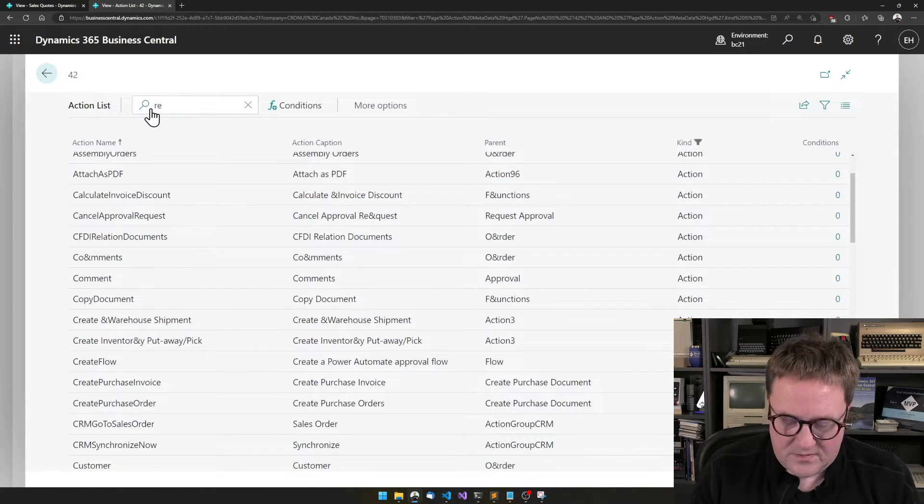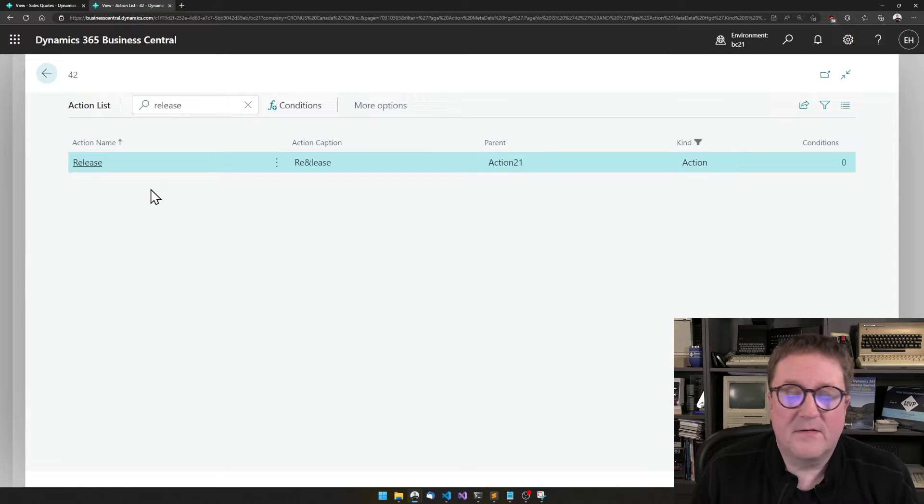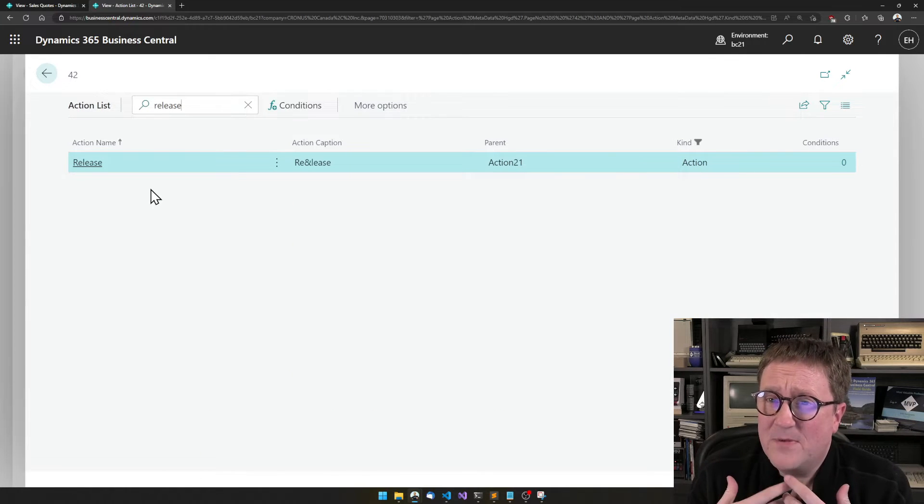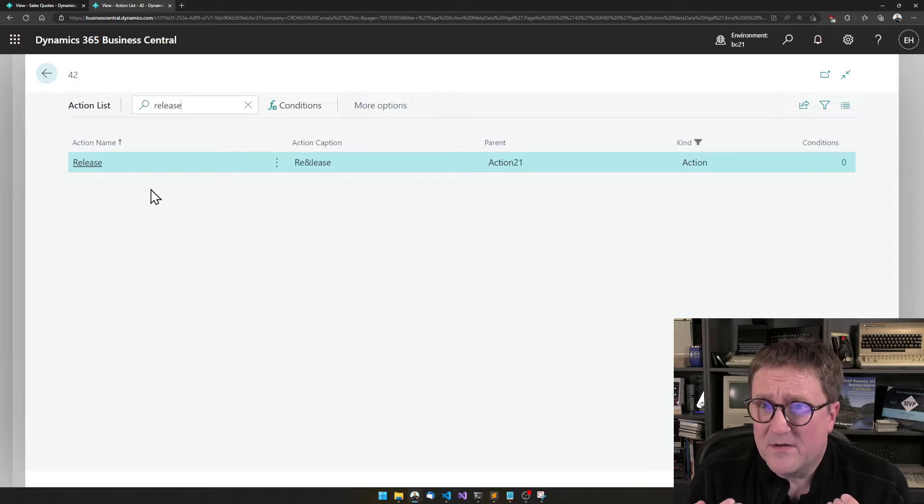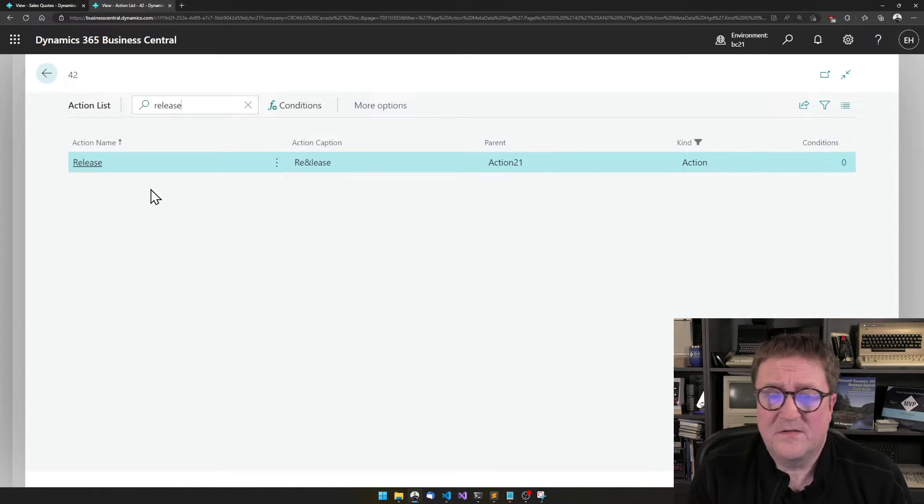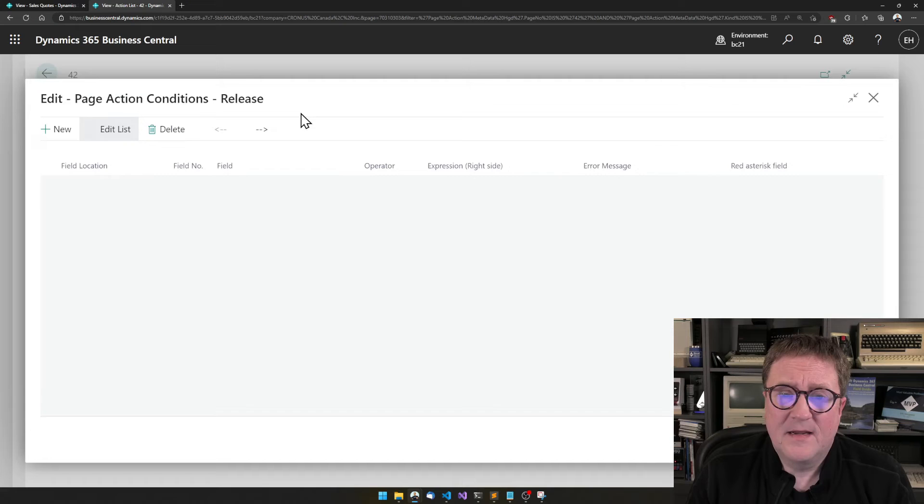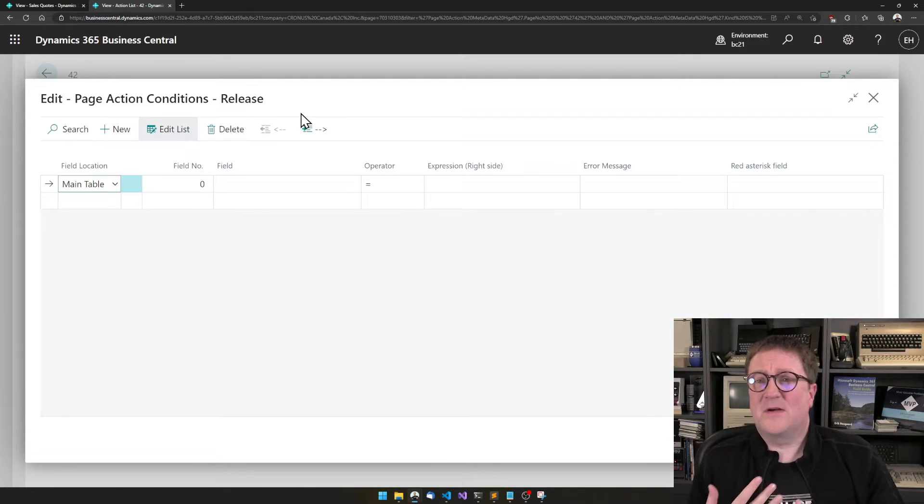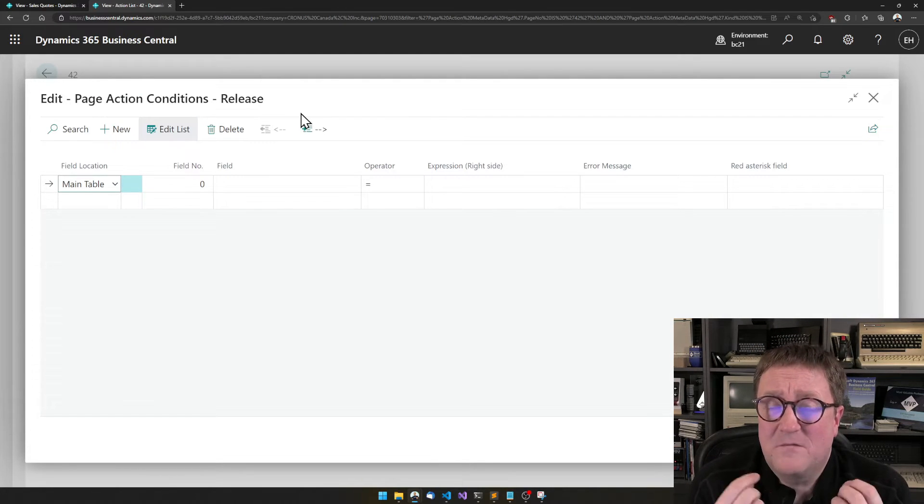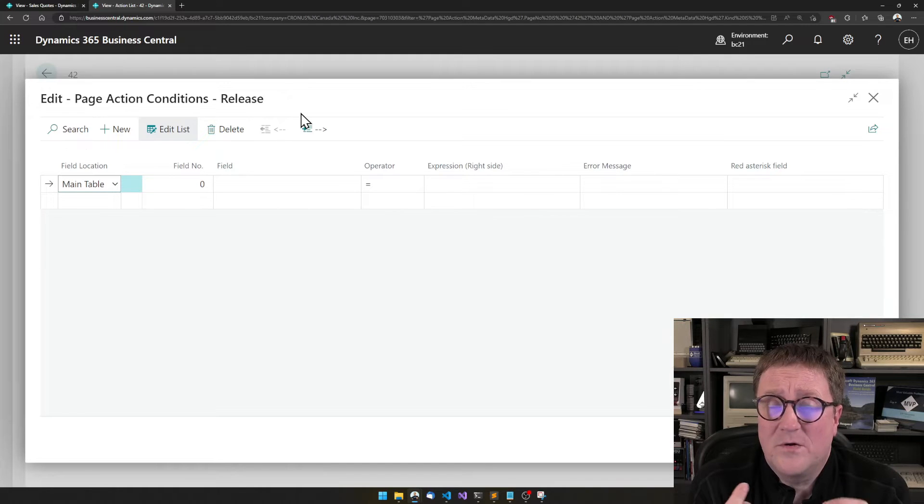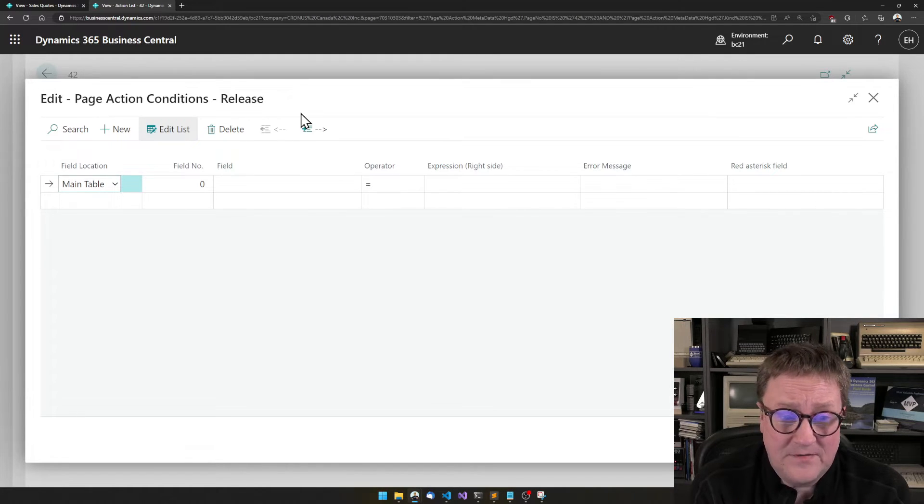Then you can search for your action, and be aware that the same action can be like both on the list and on the card. So you might need to create it in both places. So here's the release action. I click conditions, and now I can specify the conditions that need to be fulfilled in order for users to be able to click on this action.